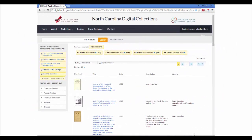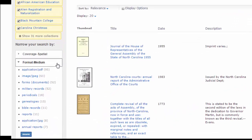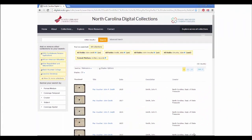Here's a search for John Smith that returned 963 results. You can use the filters on the left-hand side of the screen to narrow your search. If I click on Format Medium, I see the top ten formats that appear in the search. I can see that there are 52 military records, 13 genealogies, and 11 Bible records. If I click on Military Records, I can now browse through the 52 military records for men named John Smith. Note that Military Records has appeared in my search terms at the top of the screen.